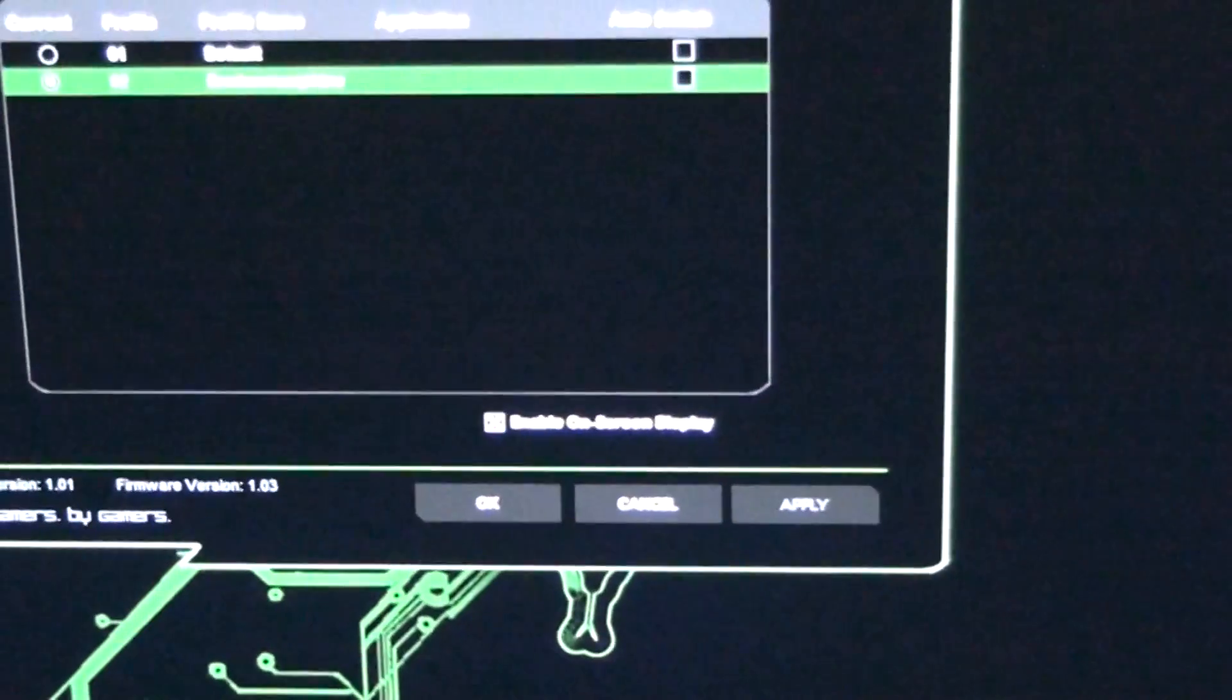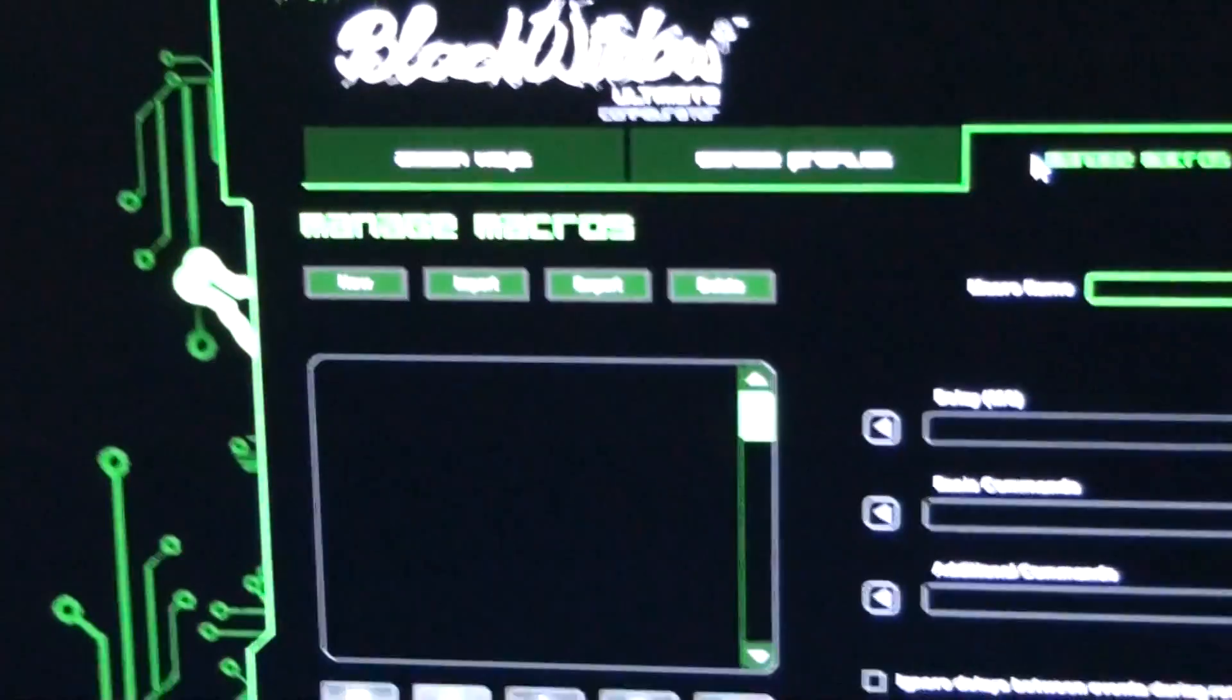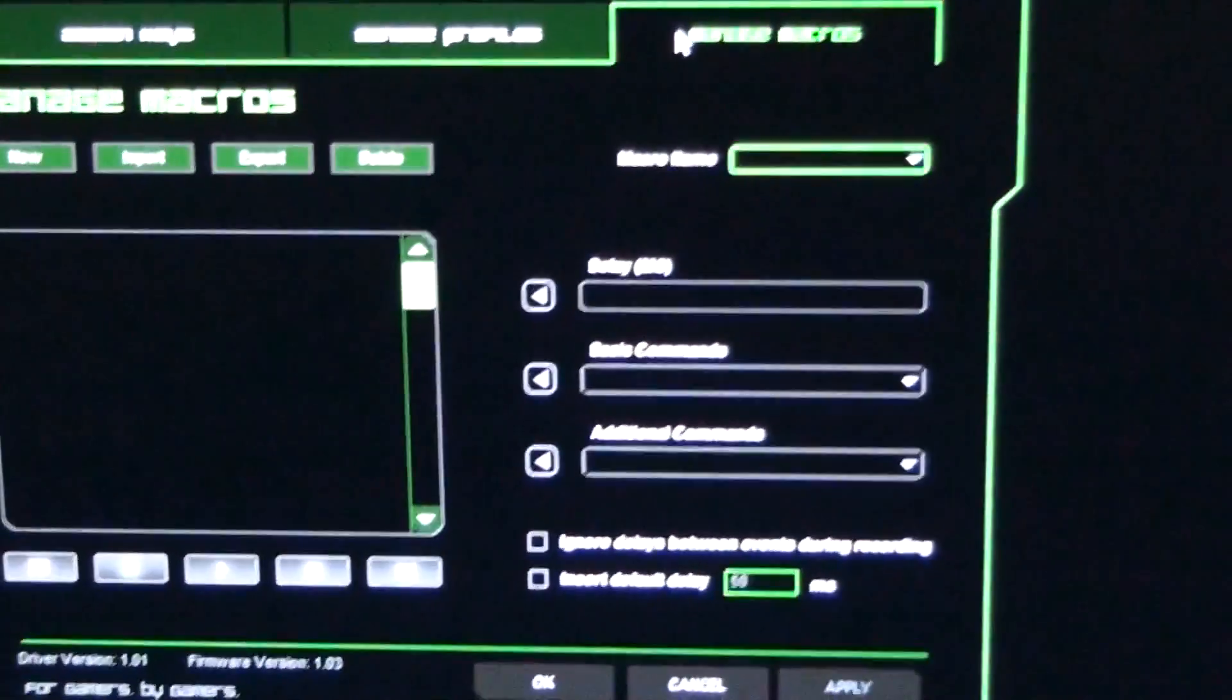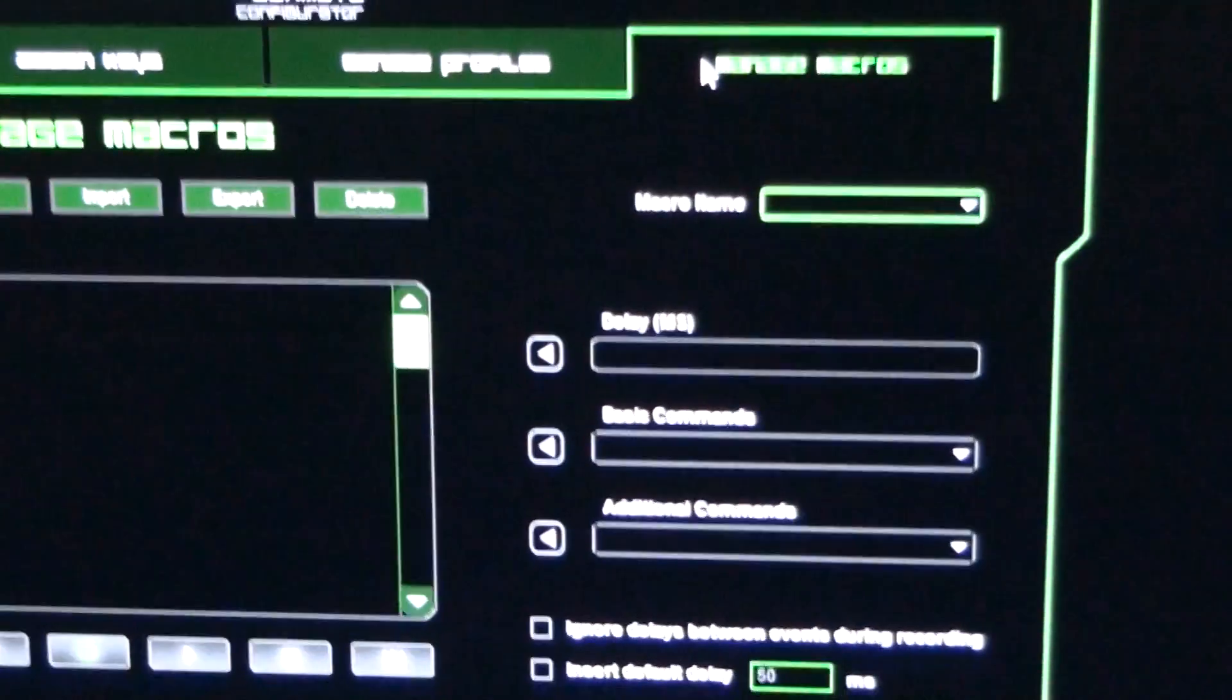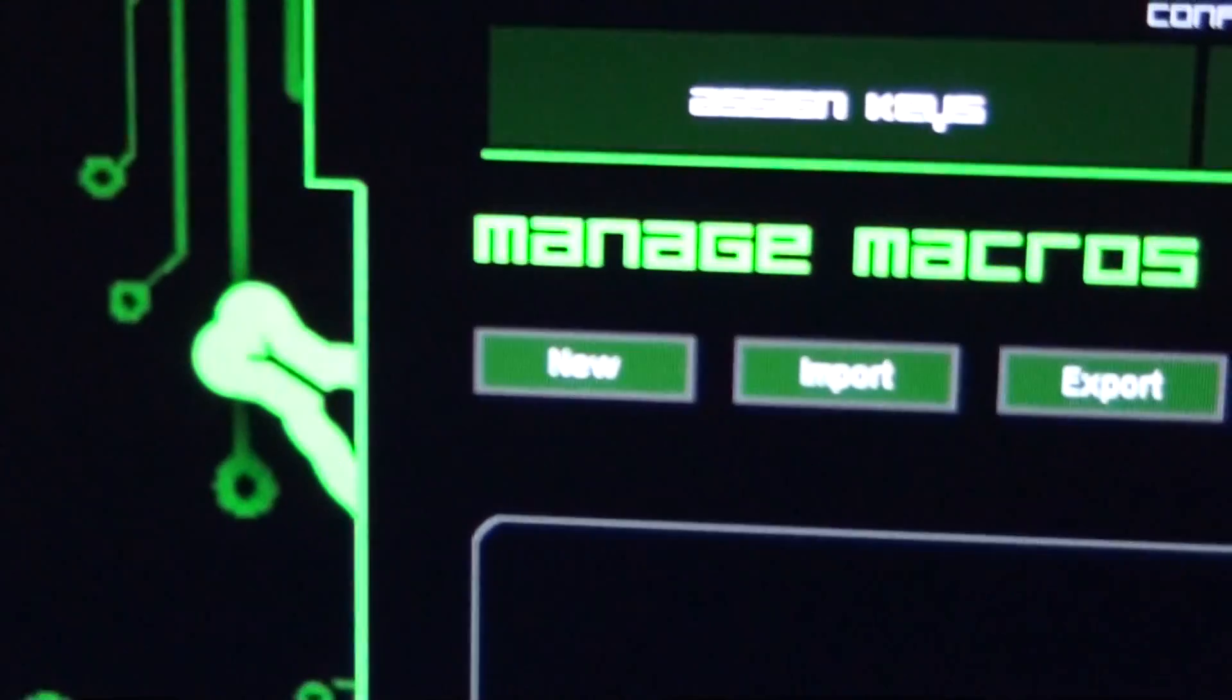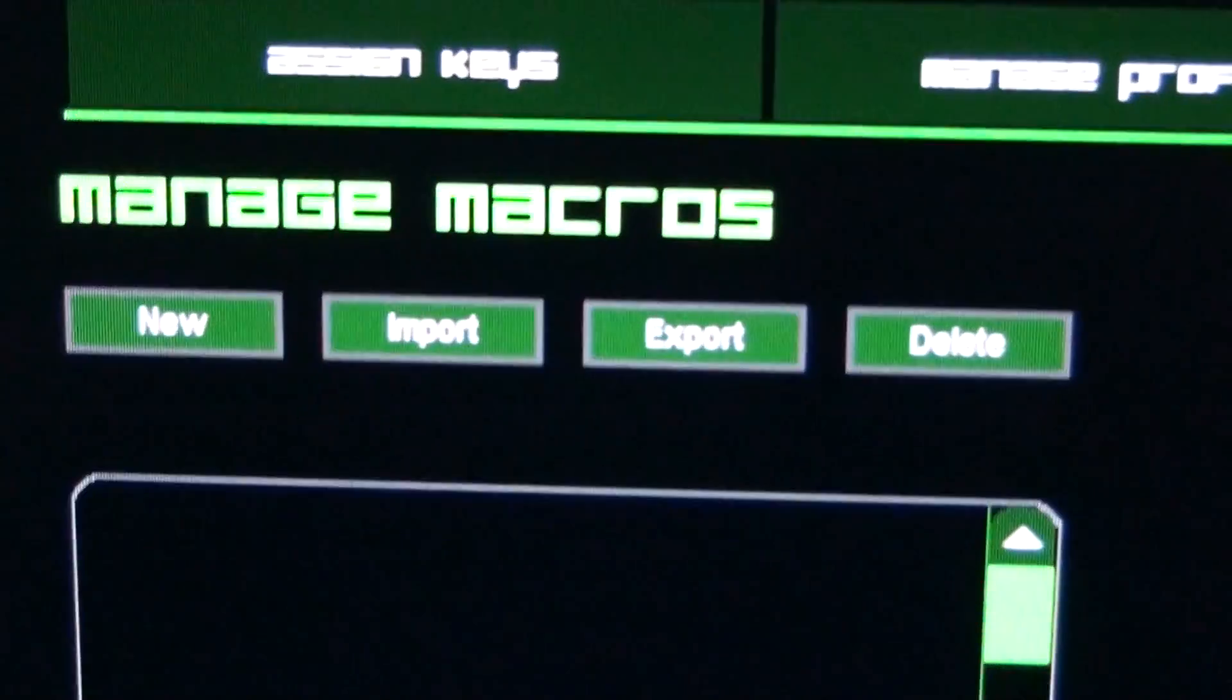And then the macro section. I don't use macros at all, so I haven't played around with this at all yet. But obviously, highly configurable. Lots of options here. I'll just go over it here slowly for people who are interested.